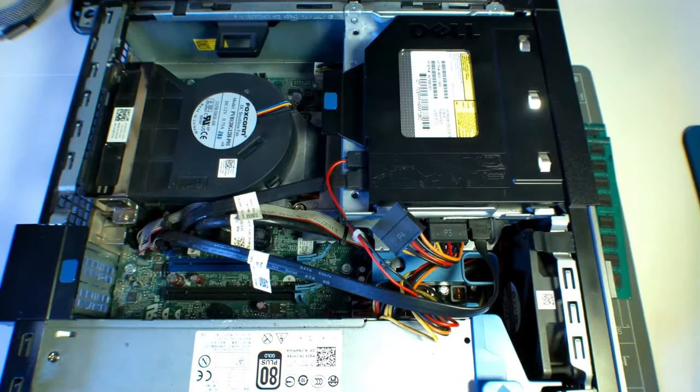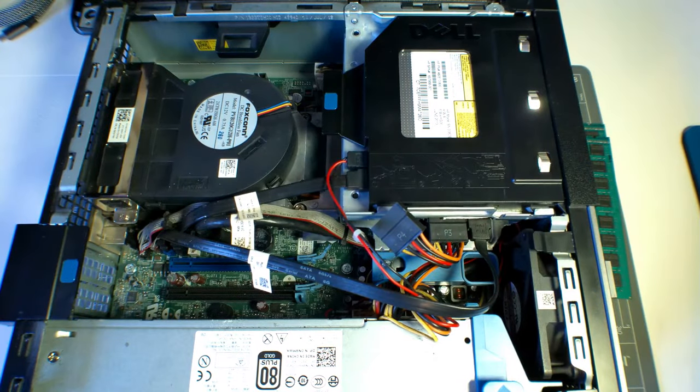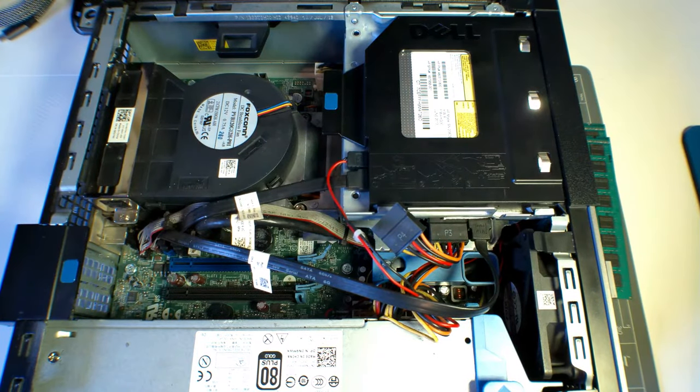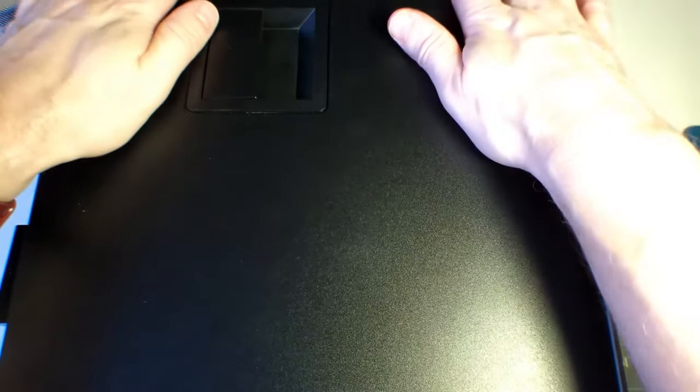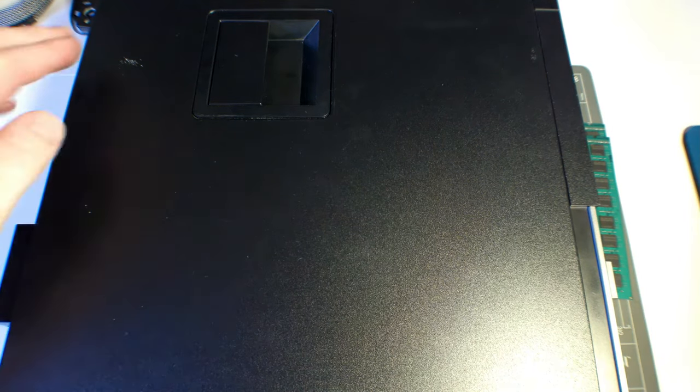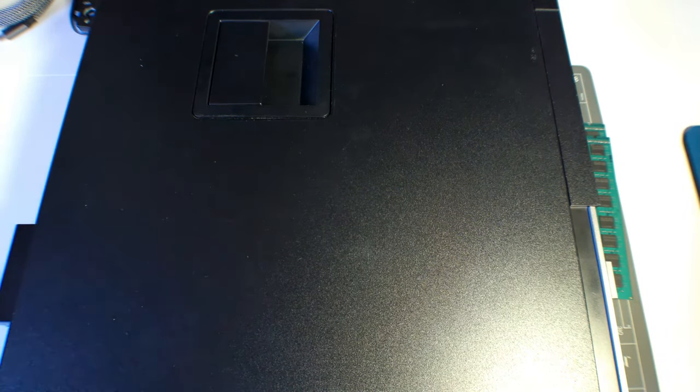There we are back up and running. What we need to do now is put the lid back on, which is that way. It tucks in there first at the bottom and there we go, back into place. Now we're going to put it all back together, put the lid back in, turn it back on and have a look at what the settings say.